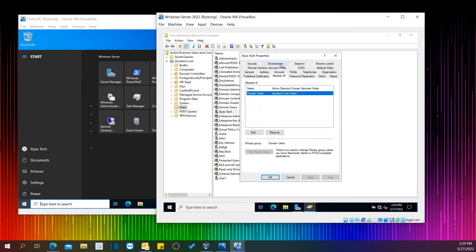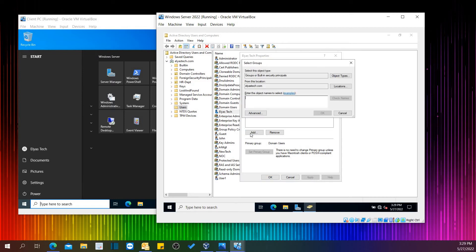In order to give admin permission or domain administrator permission, we just need to click Add here. Let's type 'Administrators'. Remember that you have to mention it properly. I just click Check Name, which means this name exists. Okay, Apply.